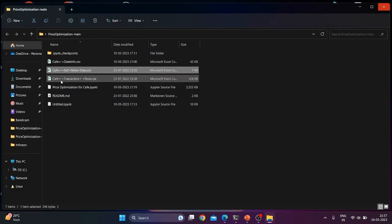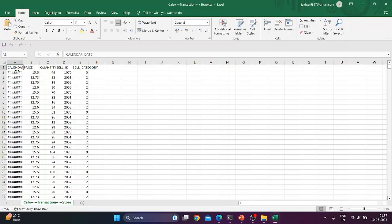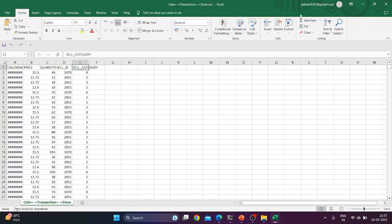Third one is cafe transaction store. It contains calendar date, price, quantity, sale id, and sale category.